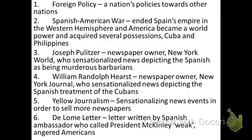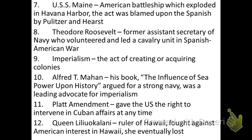Let's move on to the next slide. We're going to do about 18 terms, three slides, and then we'll stop. Number seven: the USS Maine, an American warship — a battleship which exploded in Havana Harbor.